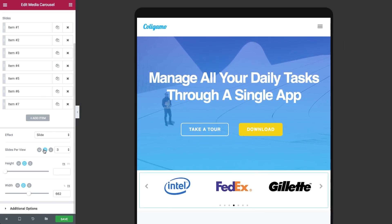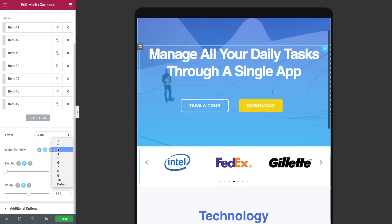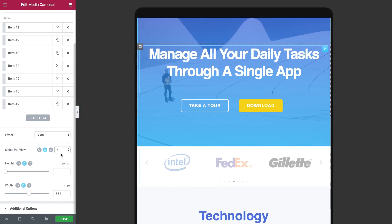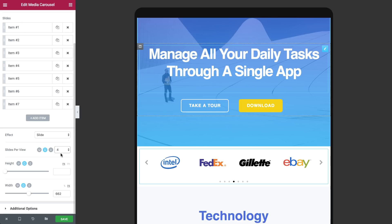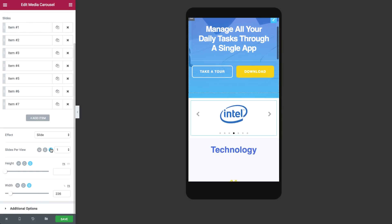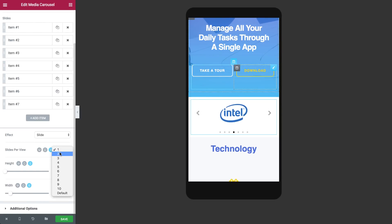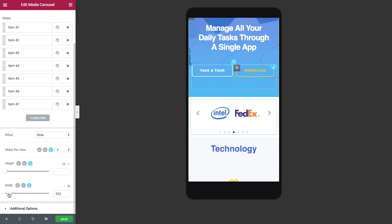Media Carousel comes prepackaged with mobile editing tools, making it easy to create a carousel or slider that is 100% mobile responsive. You can set a separate number of slides display per device, and also set different width, height and space between slides.